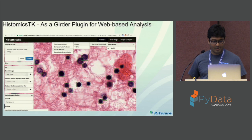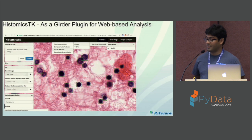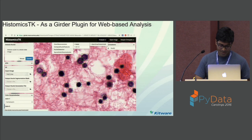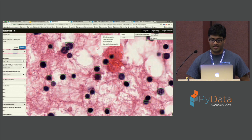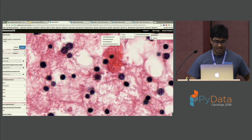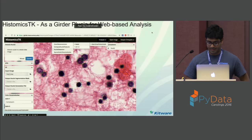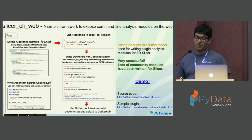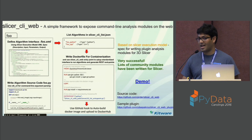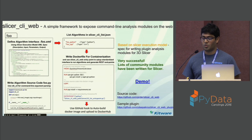Coming to the second mode of use as a Girder plugin for web-based analysis — this is the dashboard for web-based analysis. At the core of this is a simple framework to expose command line analysis modules currently written in Python or C++, with support for other languages possible. This framework exposes any command line analysis module on the web through a protocol you need to follow.